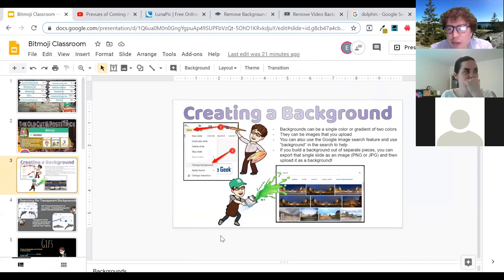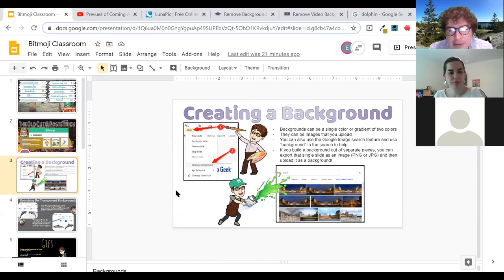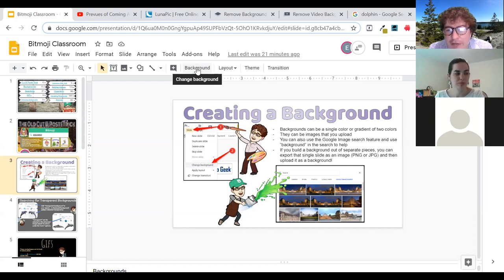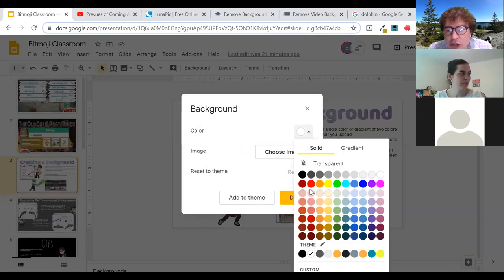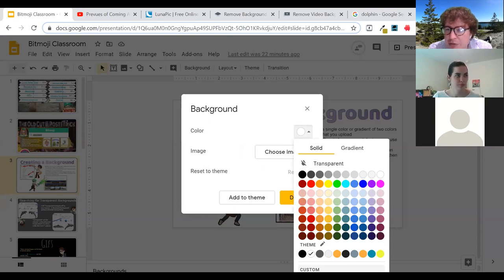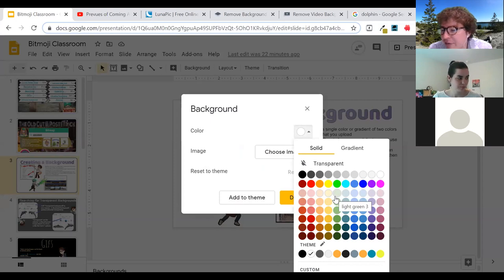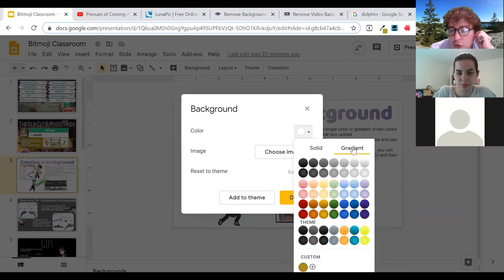The next thing I want to talk about is creating a background. If you are making a background it's fairly simple — you can see at the top I have 'change background.' You click background and you can pick a color, go down and find a custom color, or if you know a specific color you've been using there's an eyedropper extension to match that color to an image.